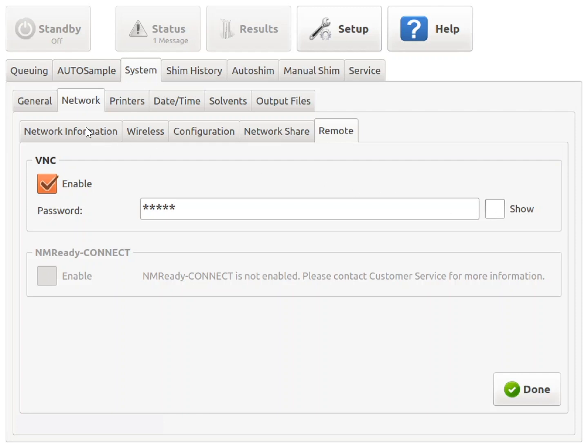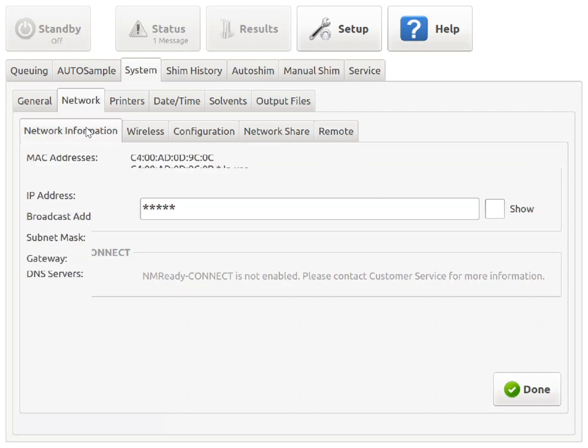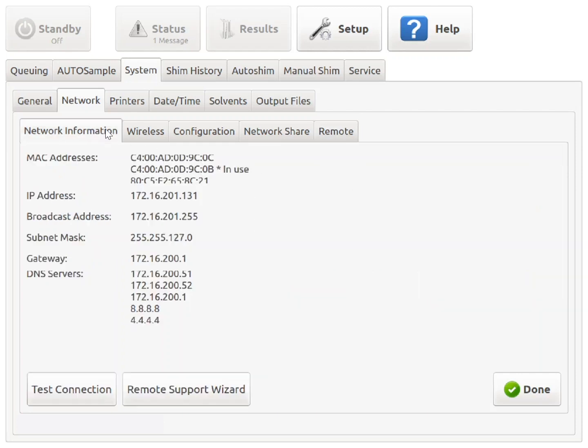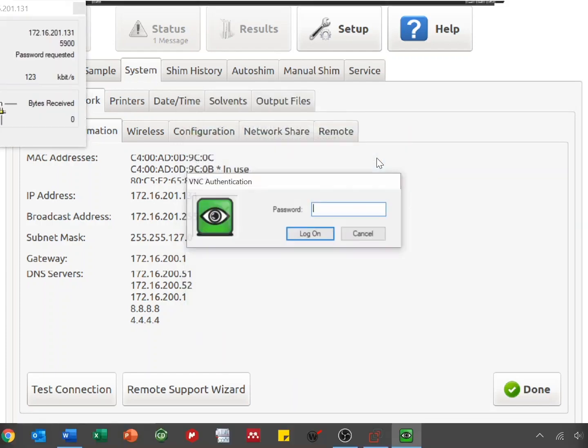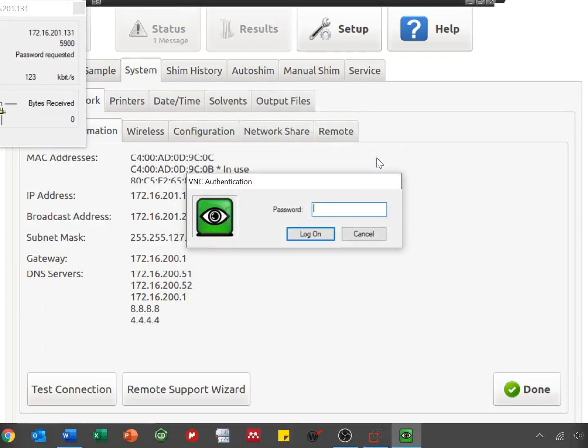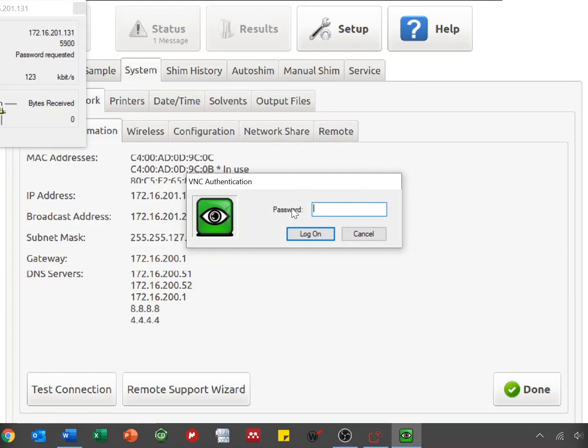From this screen, navigate to the Network Information tab and write down the instrument's IP address. From the computer, open UltraVNC and enter the instrument's IP address as the host in this box up here. Click on the Connect button and enter the password you selected earlier for the instrument when it prompts you.